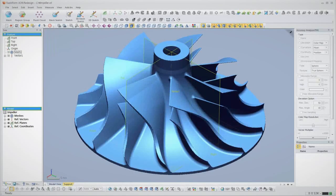Let's take a look at a typical reverse engineering job in RapidForm XOR. In this example, we'll create a parametric solid model of a centrifugal compressor wheel like what might be used in a car's turbocharger.